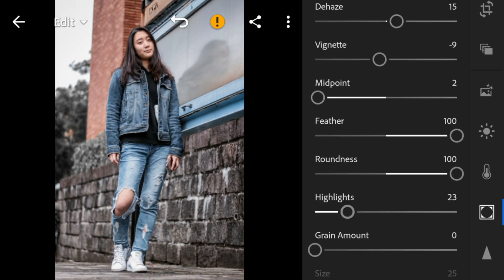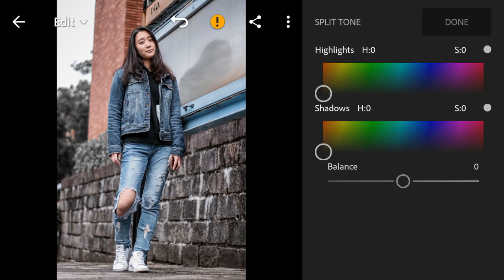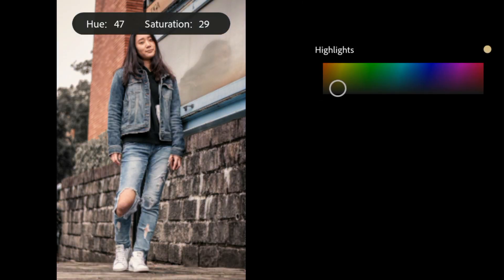Now go to split tone. Go to highlights, adjust the hue to 45 and saturation to 6.